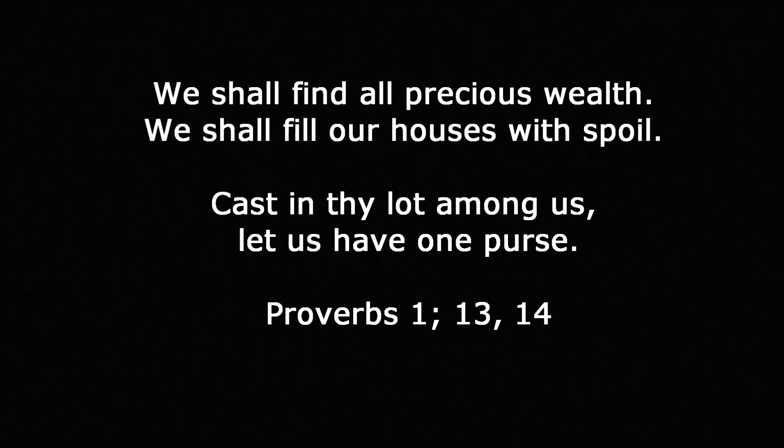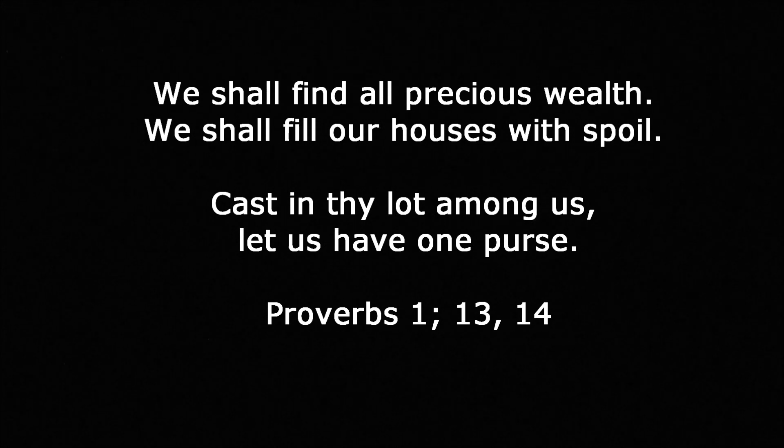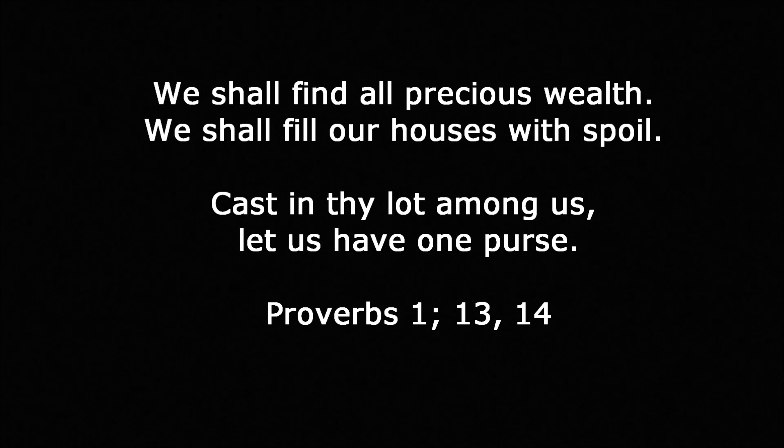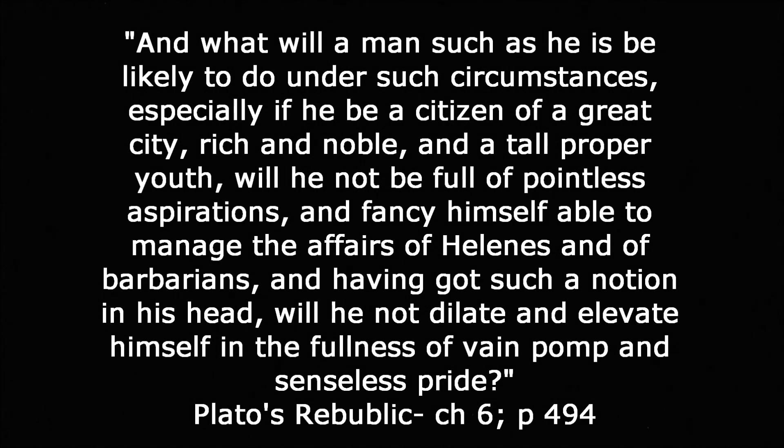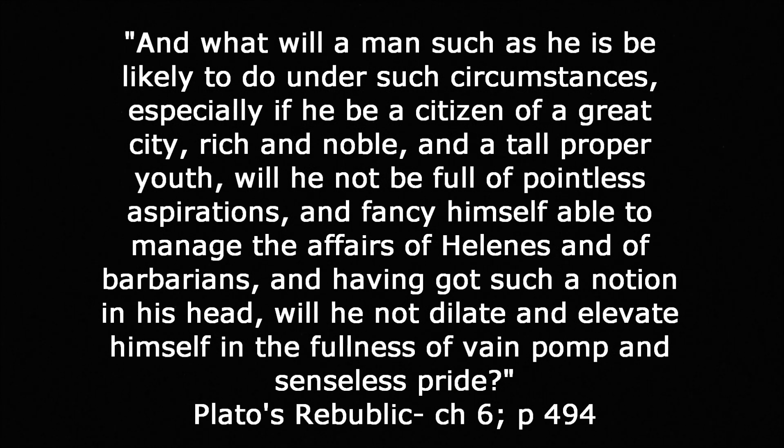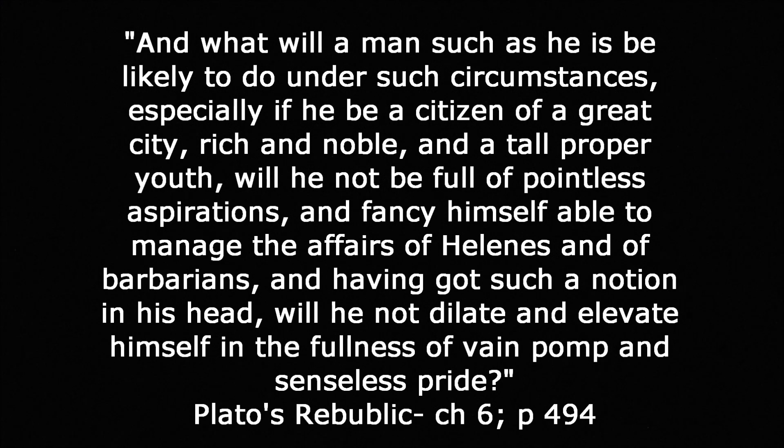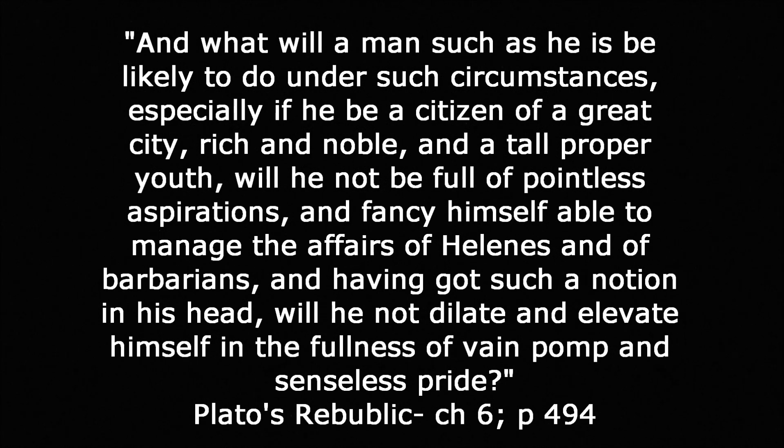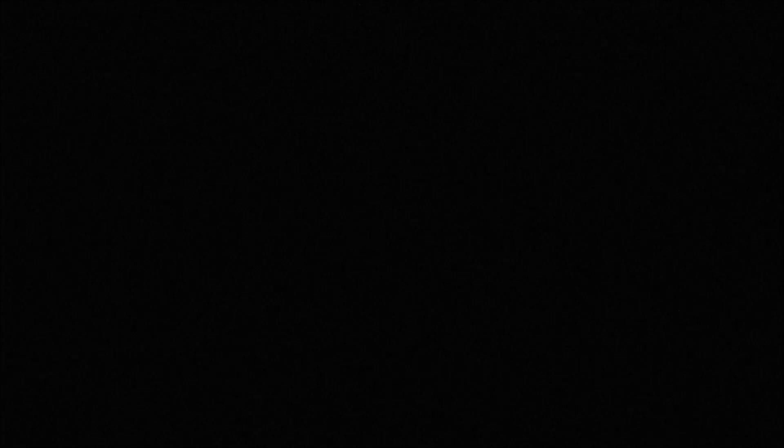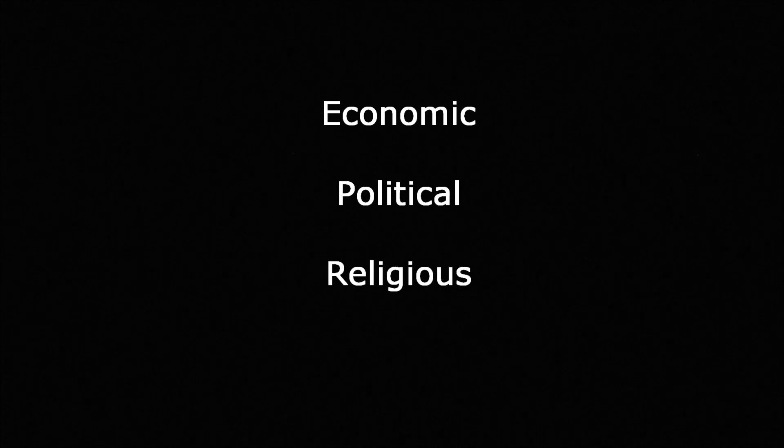Antelman further discusses the political radicalism of Plato's Republic and what it means to eliminate the opiate. So exactly what is behind this call for an uprising? So again, Antelman opens the chapter with two quotes. The first is from Proverbs and it states We shall find all precious wealth, we shall fill our houses with spoil, cast in thy lot among us, let us have one purse. And that's Proverbs chapter 1, verse 13 and 14. And he follows this quote by one from Plato's Republic. And what will a man such as he be likely to do under such circumstances, especially if he be a citizen of a great city, rich and noble and of tall proper youth? Will he not be full of pointless aspirations and fancy himself able to manage the affairs of the Hellenes or of barbarians? And having got such notions in his head, will he not delay and elevate himself in the fullness of vain pomp and senseless pride?